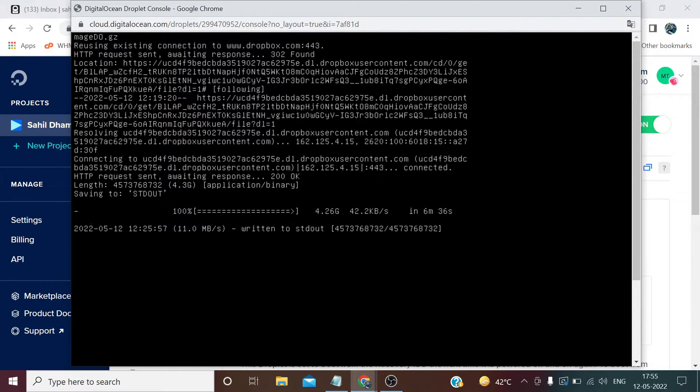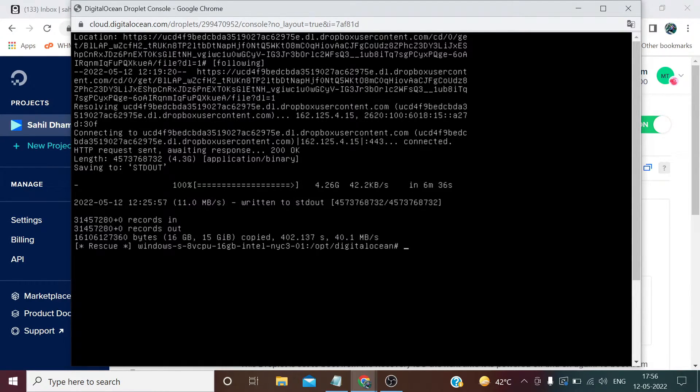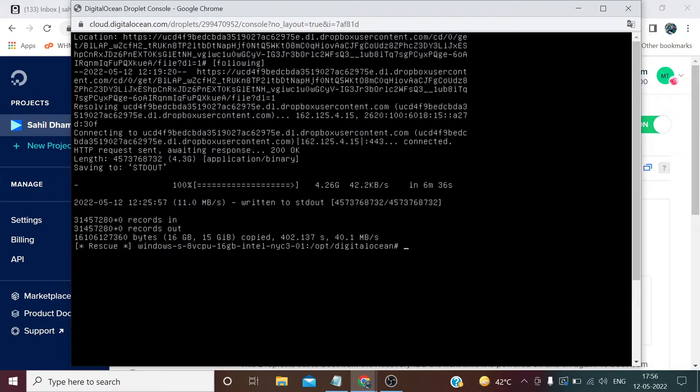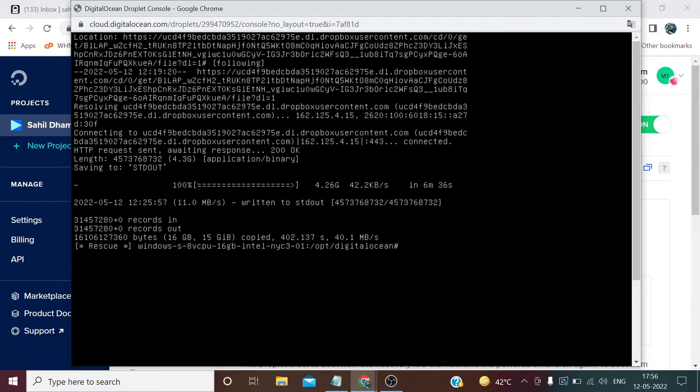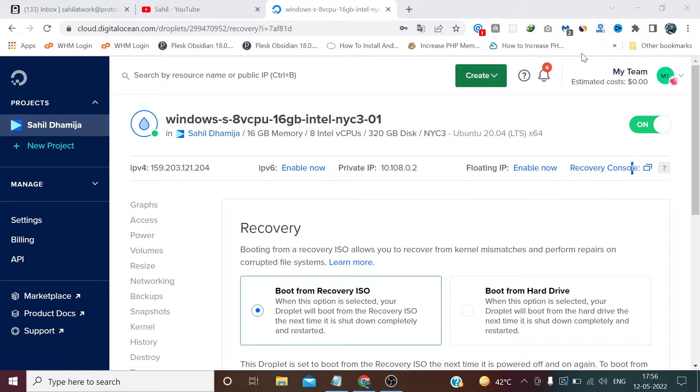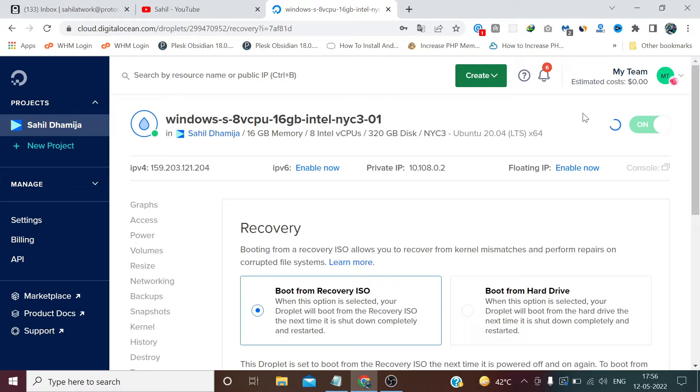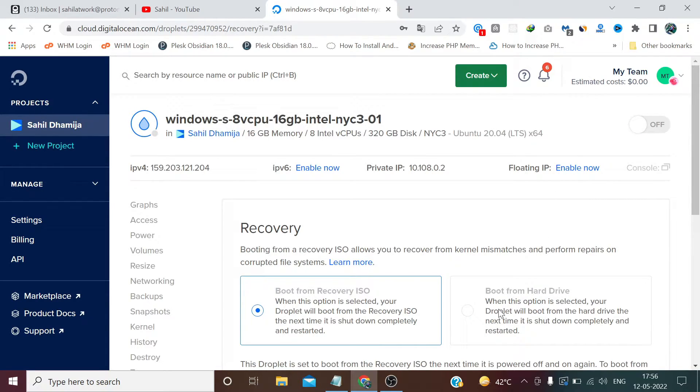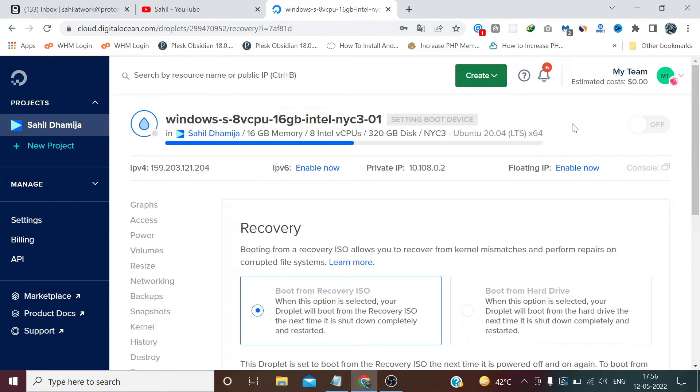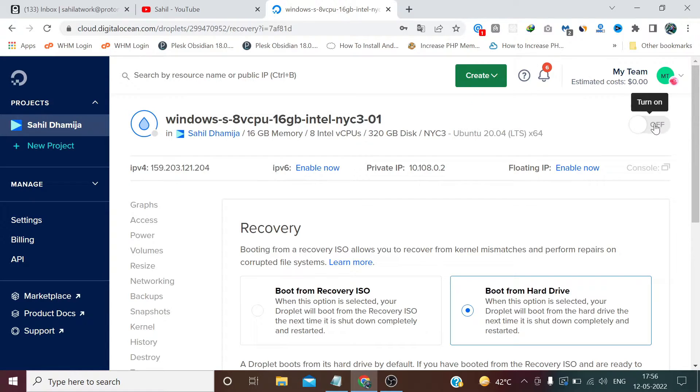So guys, our Windows image file has been downloaded successfully. It will slow down a bit at the end but don't worry about that, just wait patiently to complete the process. Now we need to close this window. Again we need to turn off this machine. Then we need to select Boot from Hard Drive. Now again we need to turn on this machine.